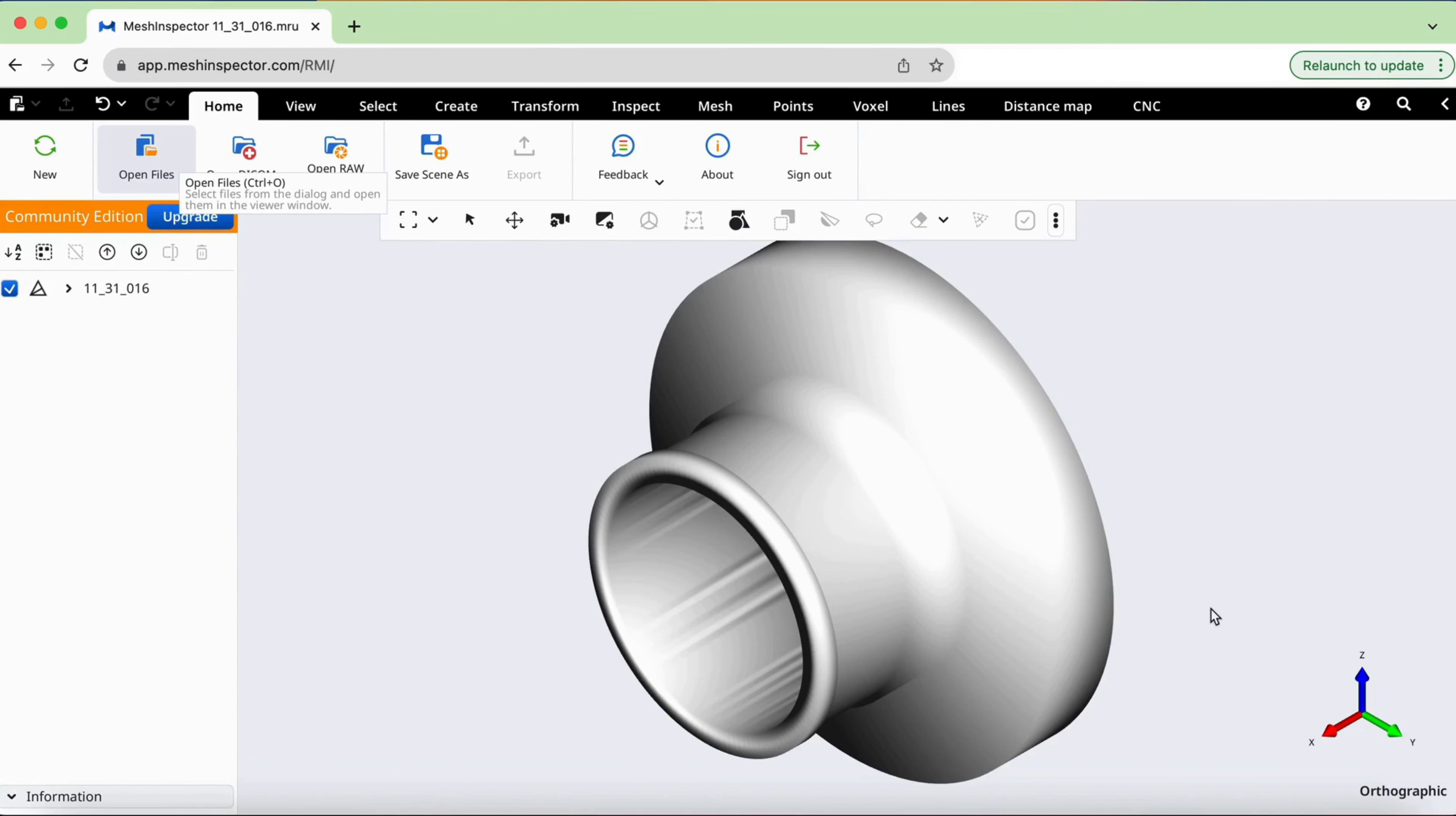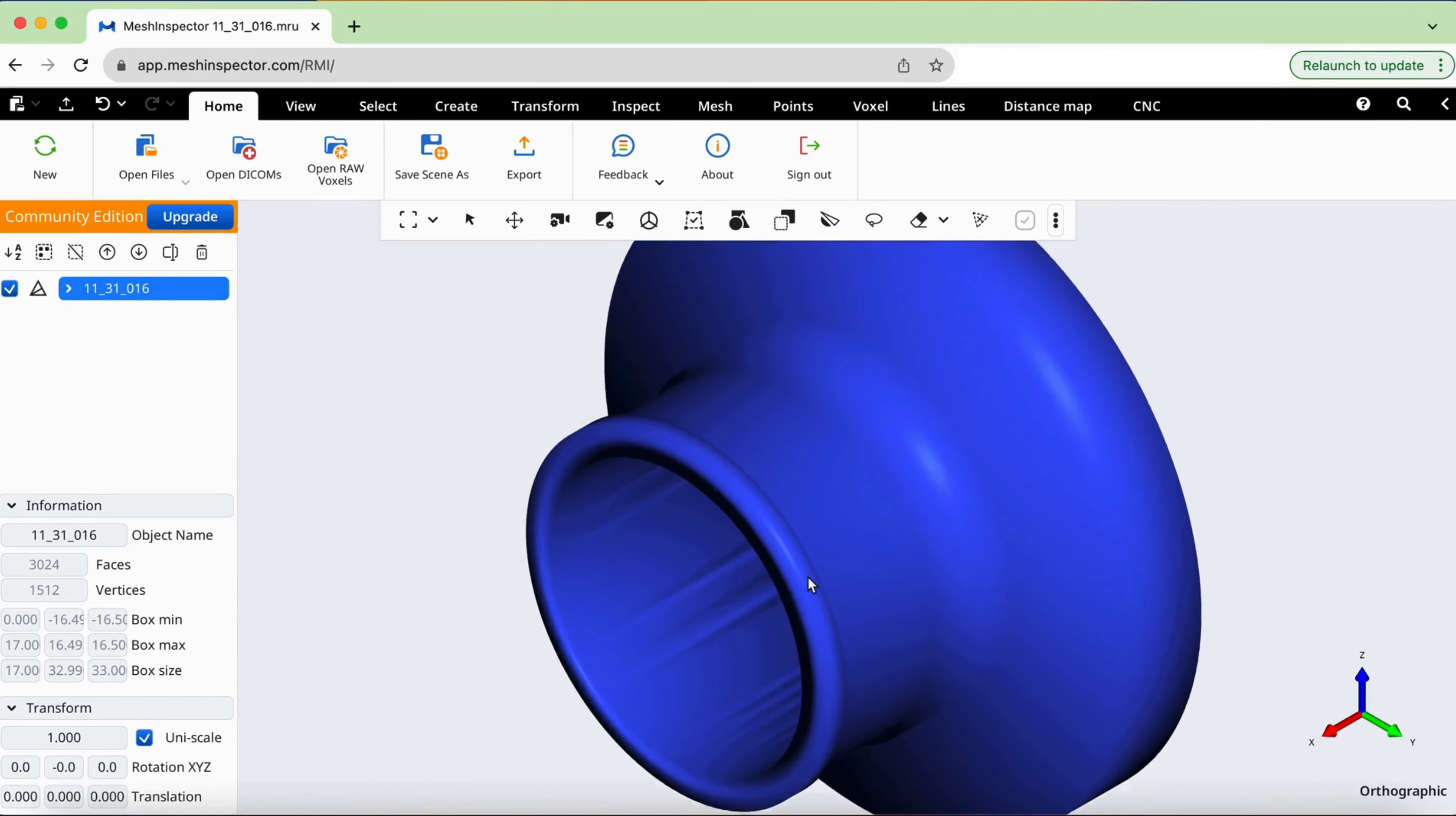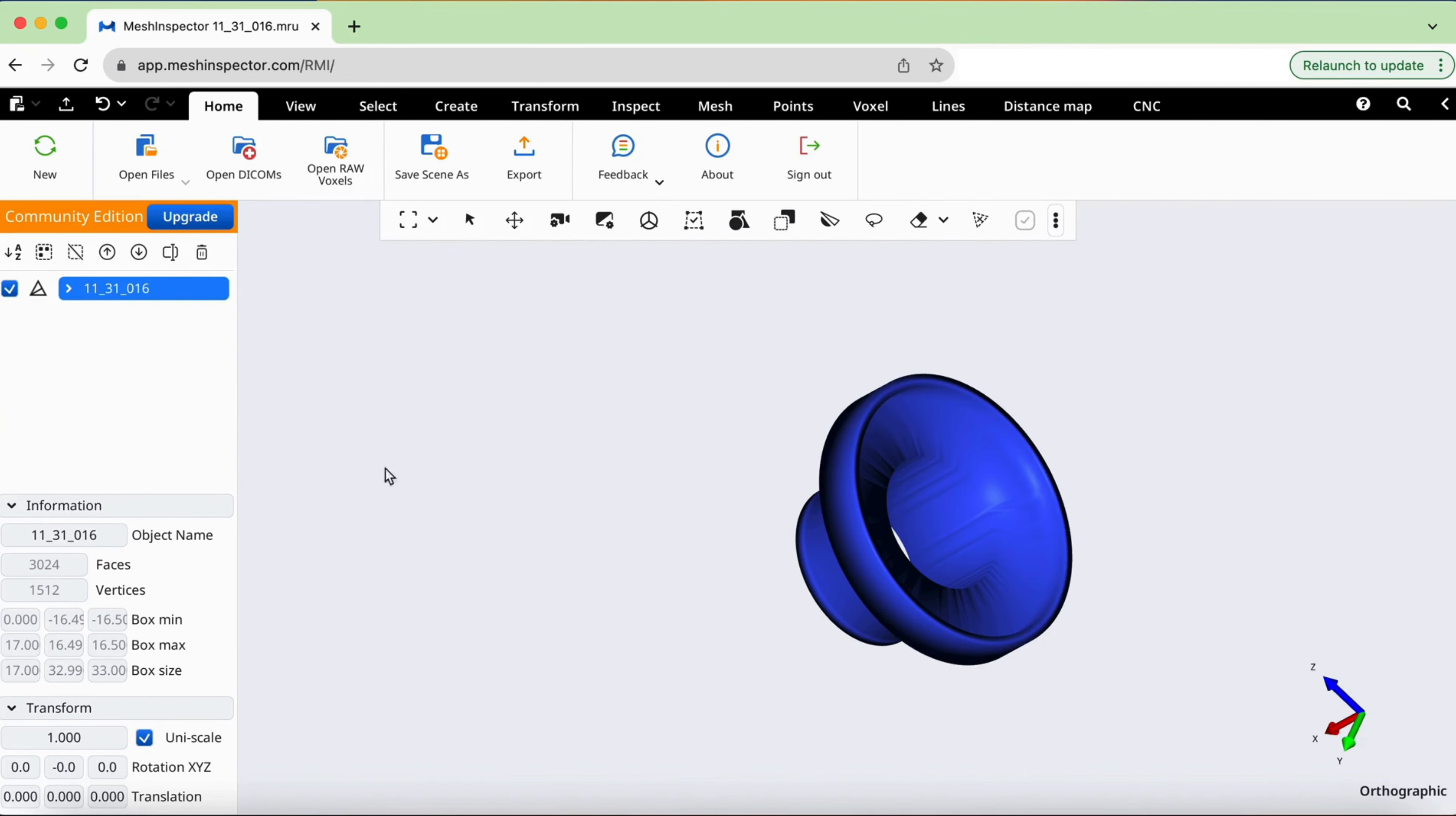Excellent! We've successfully uploaded an STP file which has been automatically converted into a Mesh. You can enhance your model further, preparing it for 3D printing or utilizing it for quality assurance purposes.